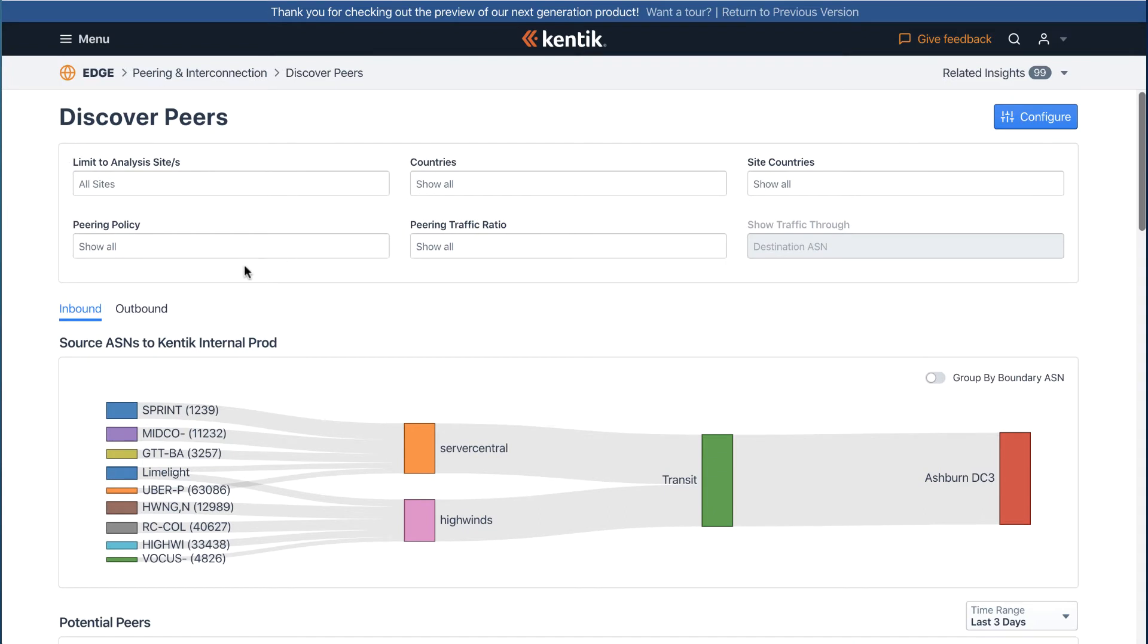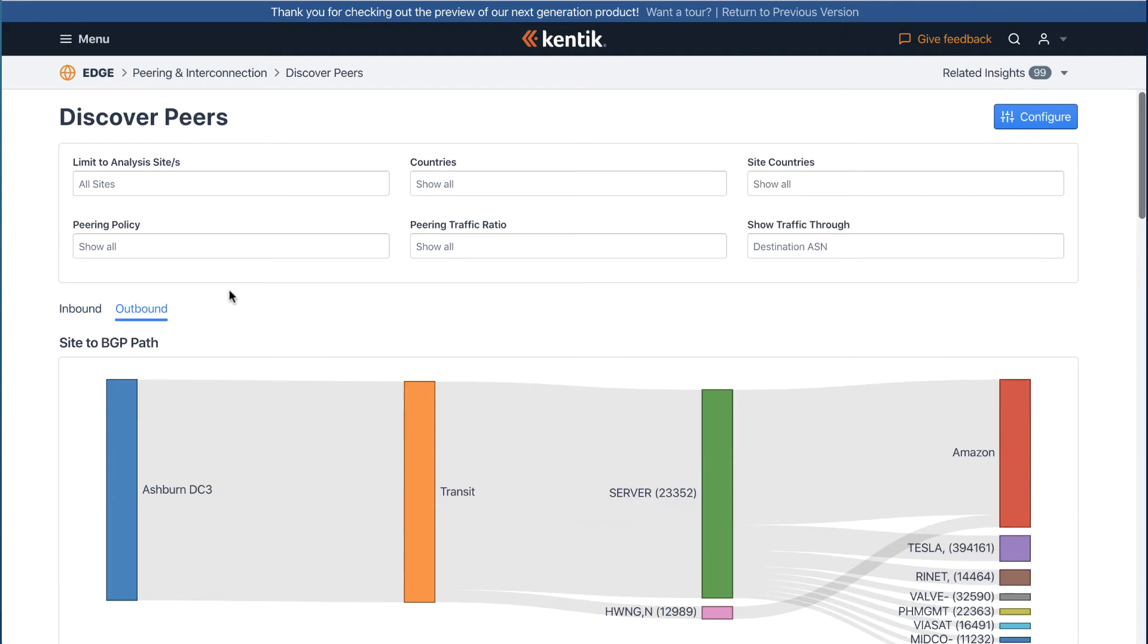Depending on your business, you may care about your peering using different directional perspectives. Kentik can populate the data using both inbound and outbound mode.